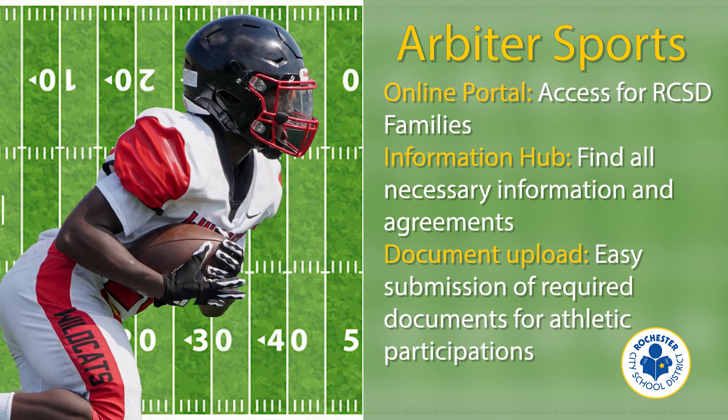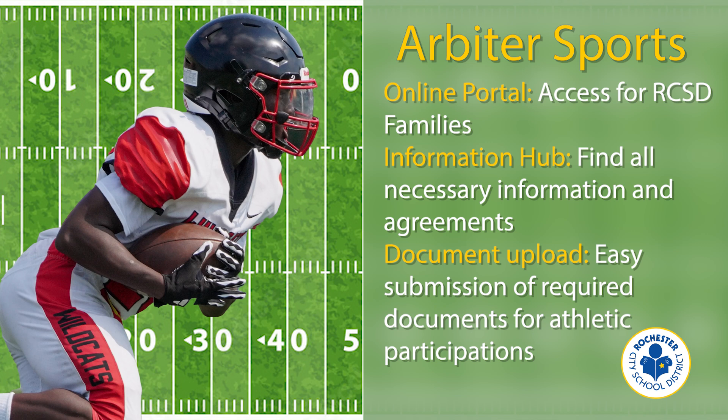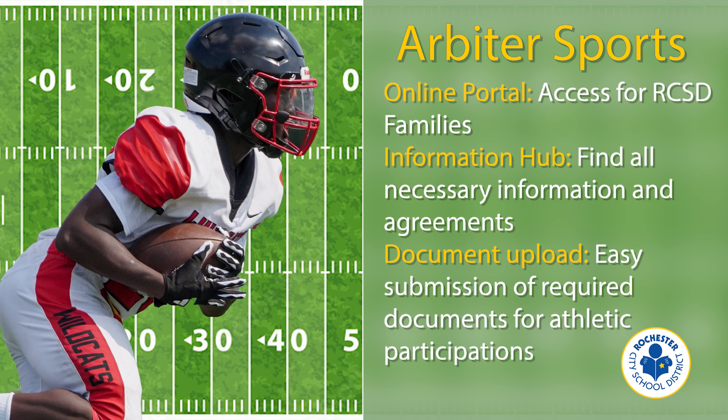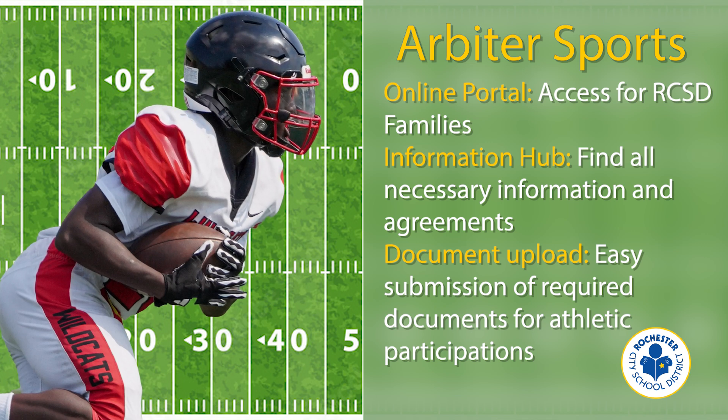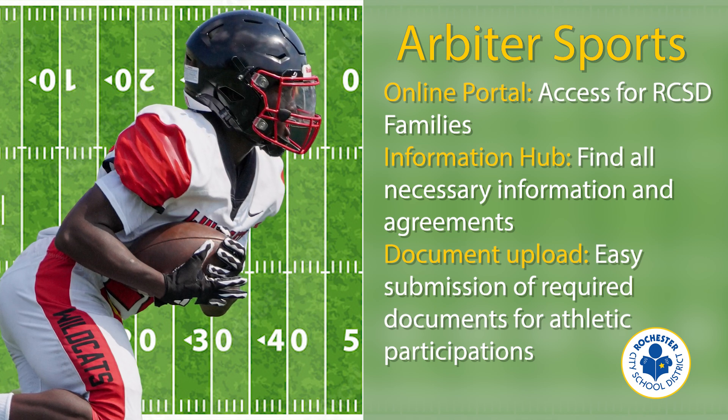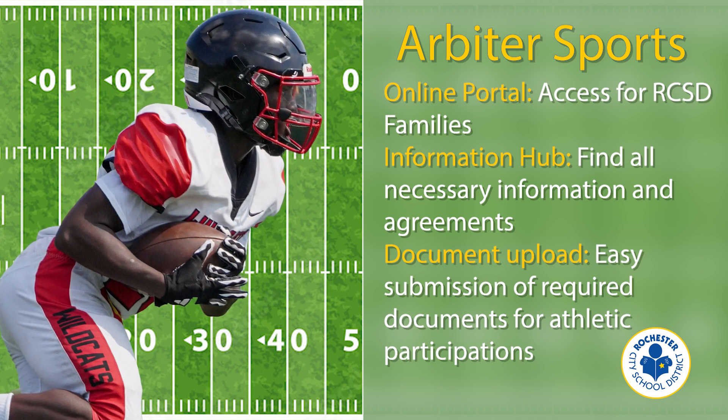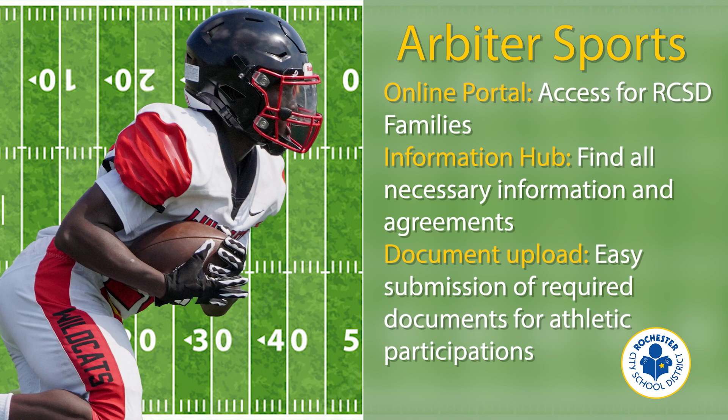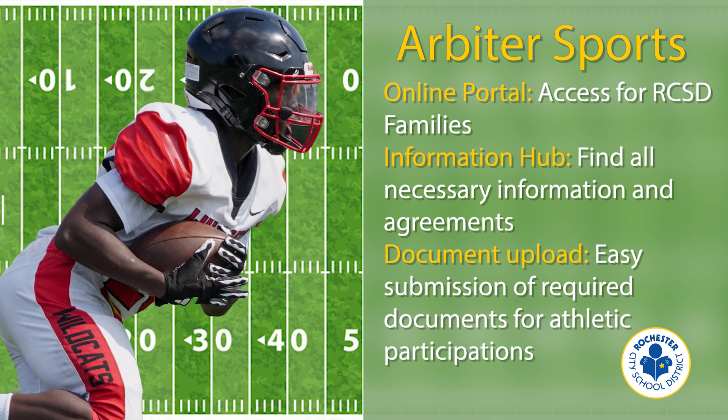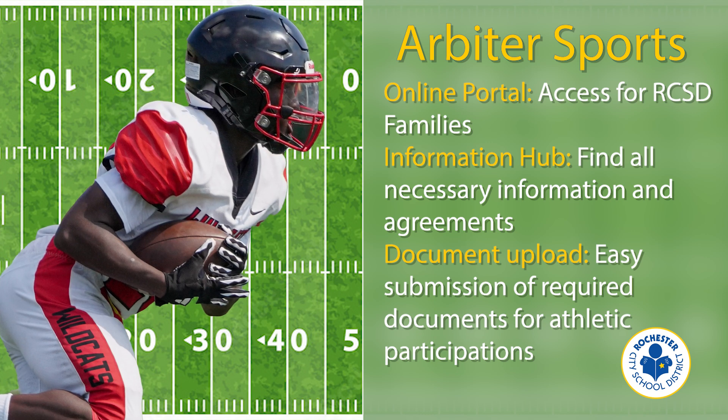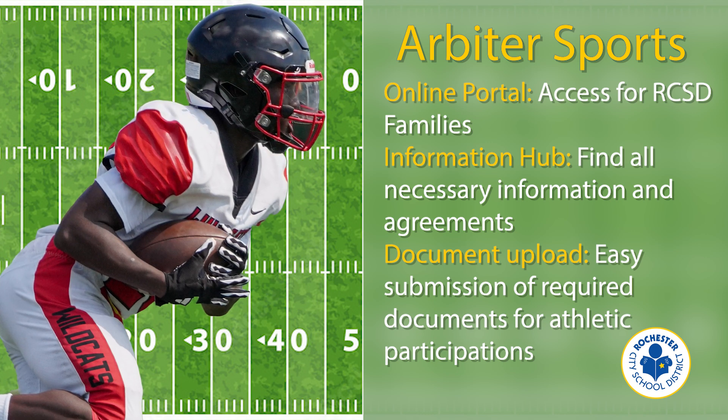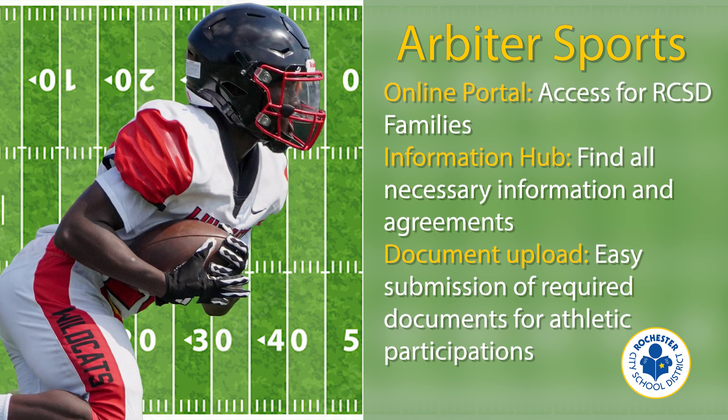Welcome to Family ID for Rochester City School student-athletes. Arbiter Sports, formerly Family ID, is an online portal to access information, agreements, and upload important documents required for athletic participation.